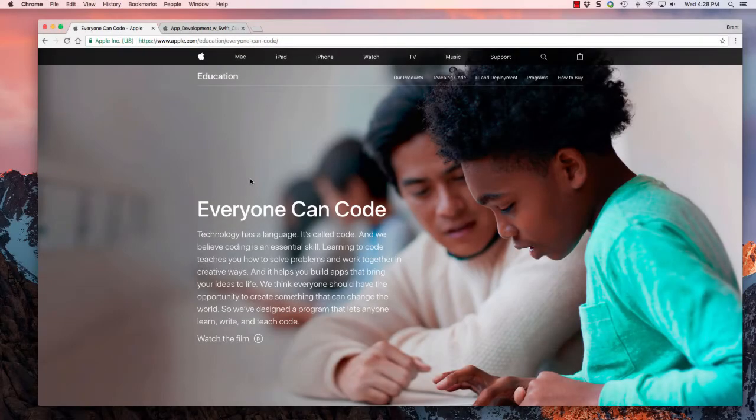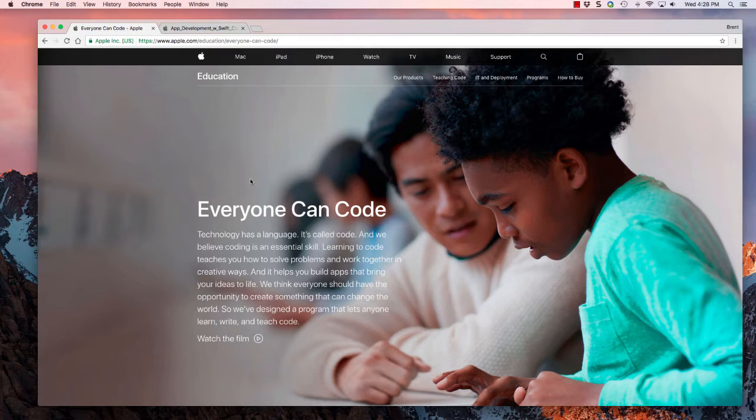In this video, I'm going to introduce a new tutorial series that I'm going to create based on the Everyone Can Code product that Apple has recently released.